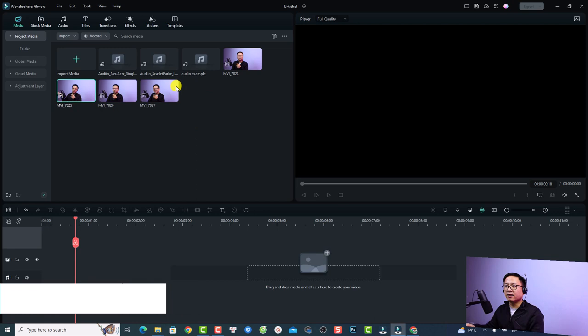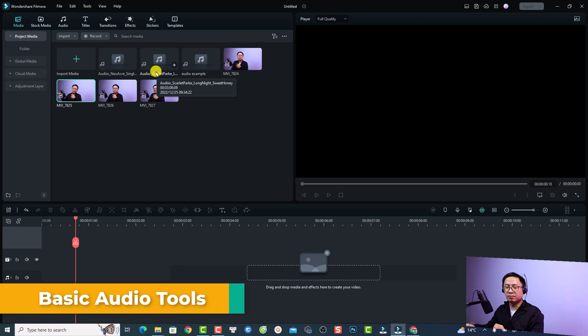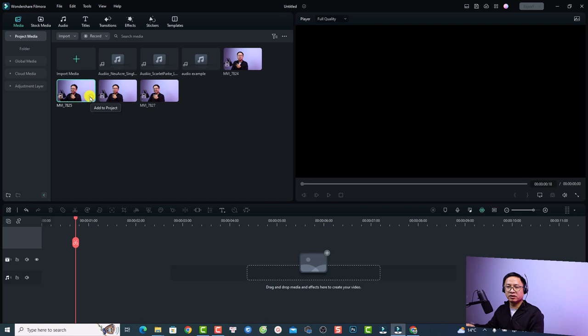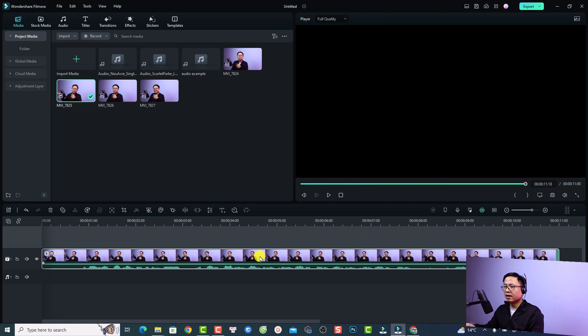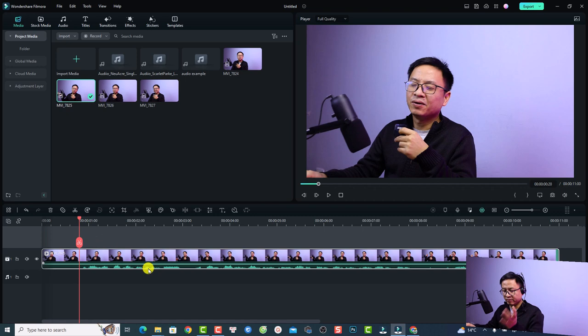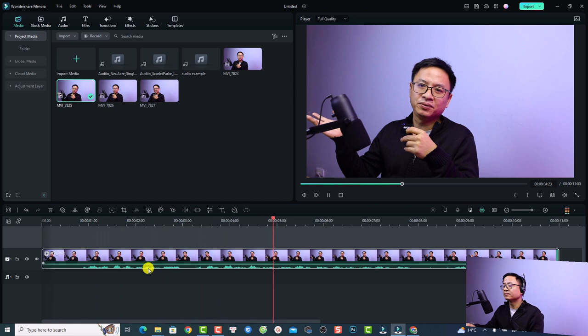Alright, so this is my Filmora 12 example project and I already imported some video and some background music here just to show you some examples. If I want to put this video on the timeline I can hit the plus button, and now we can see this is a video with the audio inside.